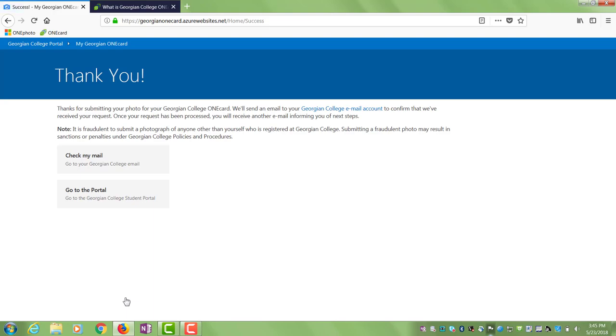That's it! You're all set and you will receive a communication through your Georgian College email account with any next steps that you may need to take, including picking up your completed OneCard or needing to submit a new image.